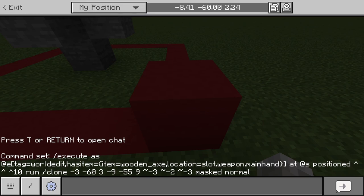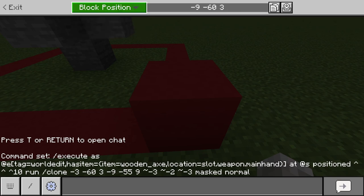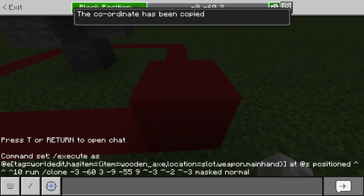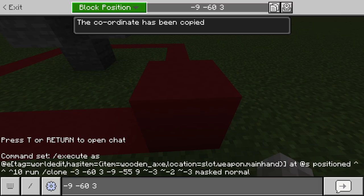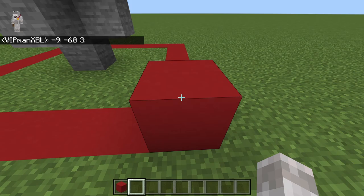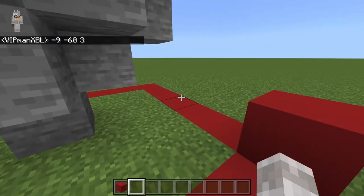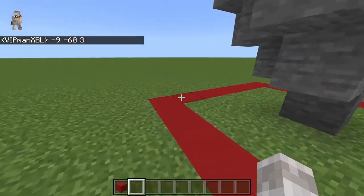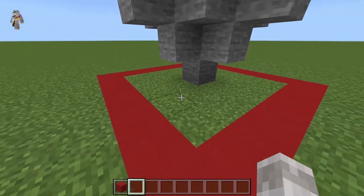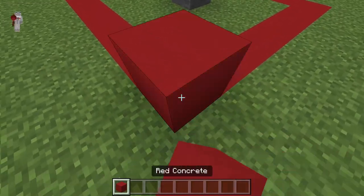If you are on console or Pocket Edition, you can enable the coordinate copy UI. Go to the block's facing coordinates, hit the copy button, then hit the paste button to paste the coordinates into chat, and send them. To enable that UI, go to your Minecraft settings, then creator settings, and enable the copy coordinate UI.